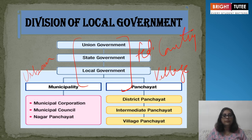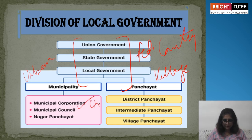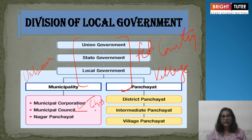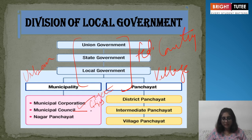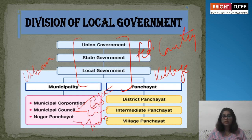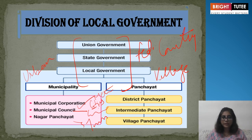At the municipal level, there are municipal corporations for big cities, municipal councils for smaller places, and Nagar panchayats for even smaller areas. Metropolitan cities have corporations, cities have councils, and Nagar panchayats are for transitional areas. On the rural side, there is the district panchayat at the district level, intermediate panchayat for a few villages, and village panchayat particularly for one village.